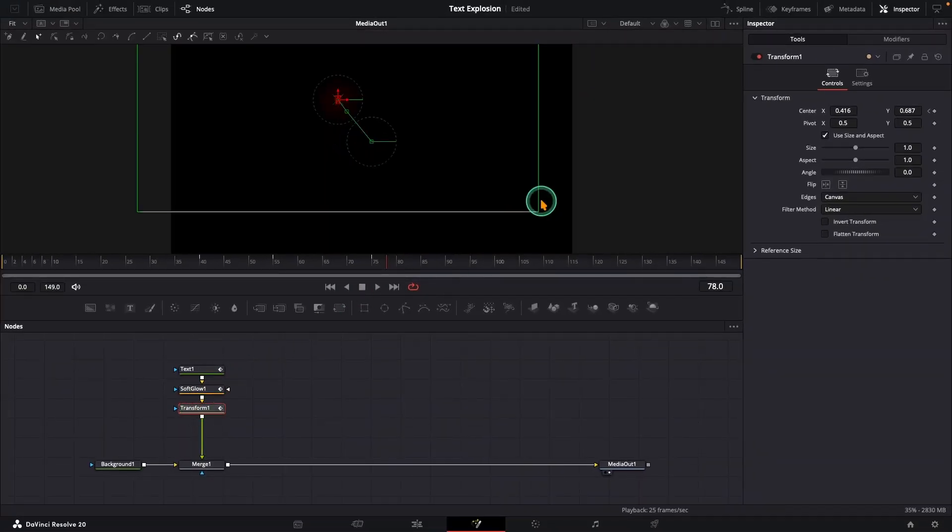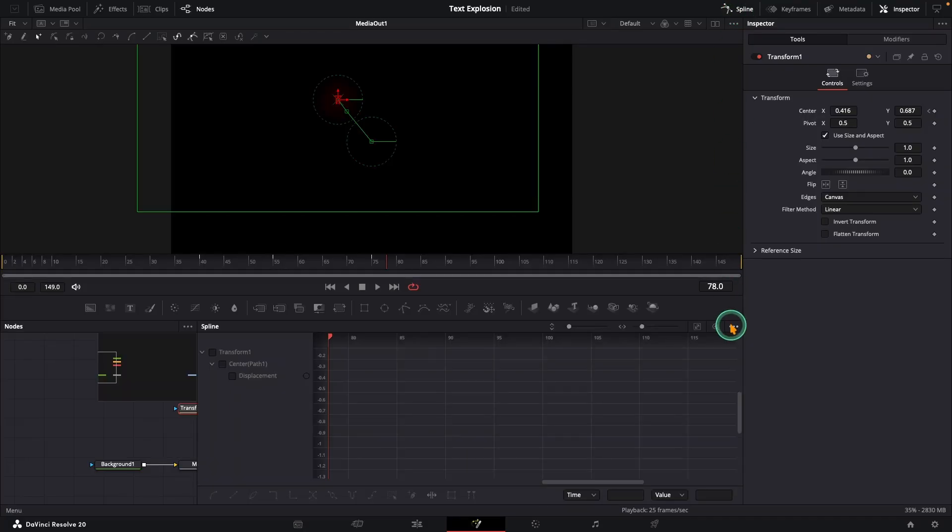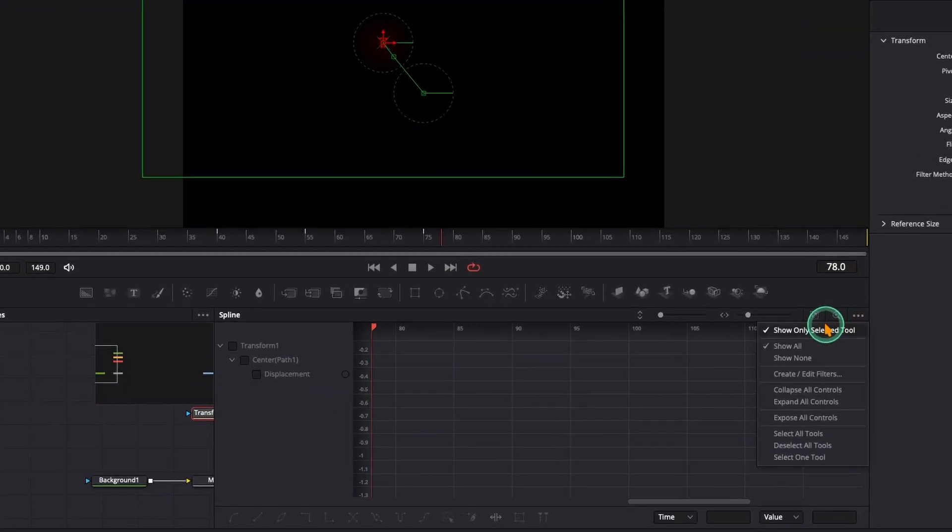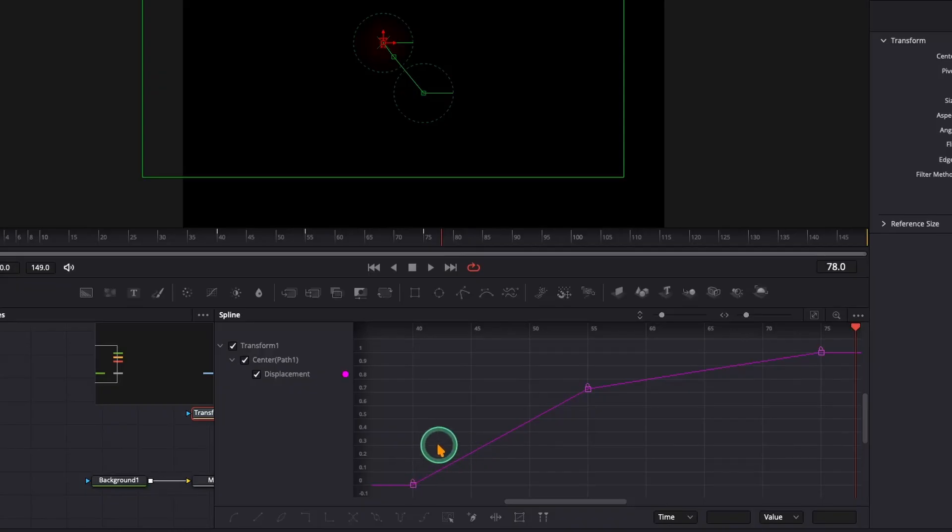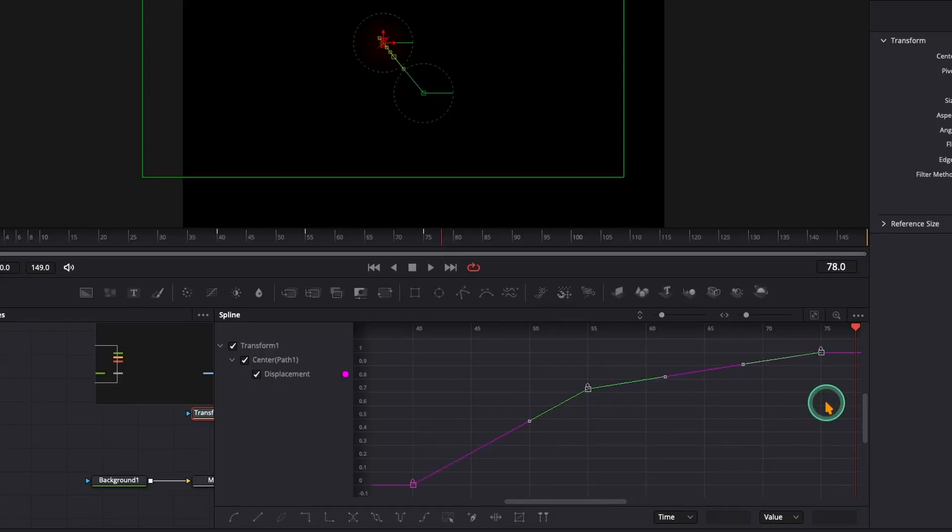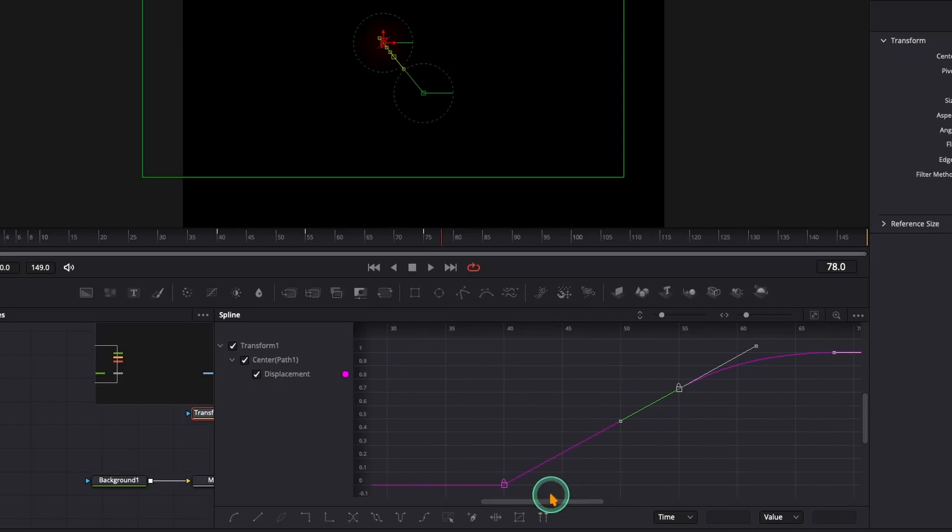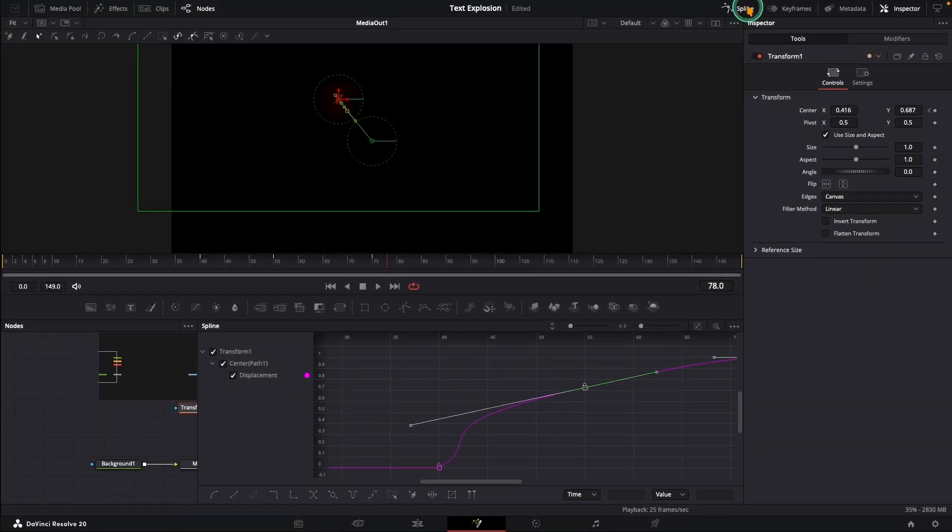With transform node selected, open the spline editor, enable show only selected tool, check center, click zoom to fit. I will leave the first keyframe. Then select the second and third keyframes and press S to smooth their curves. You can tweak the handles for more dramatic motion. Totally up to you.